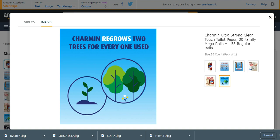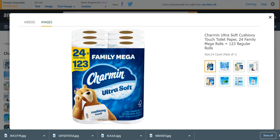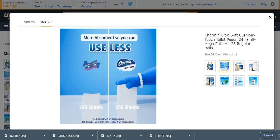Number two from my list is Charmin Ultra Soft Cushiony Touch Toilet Paper. It is 24 family mega rolls, 123 regular rolls. These are very nice and ultra soft, meaning very, very ultra soft.